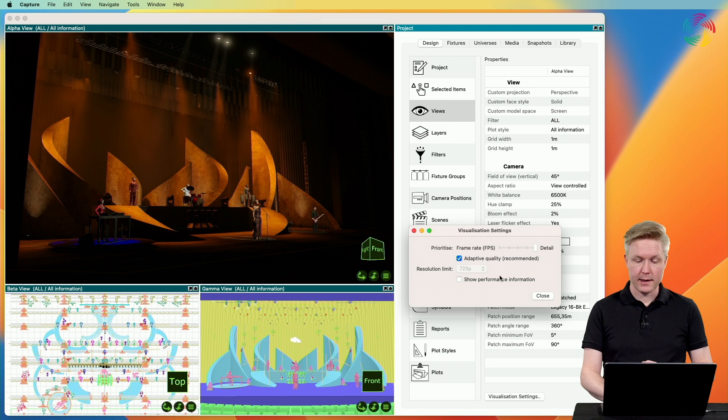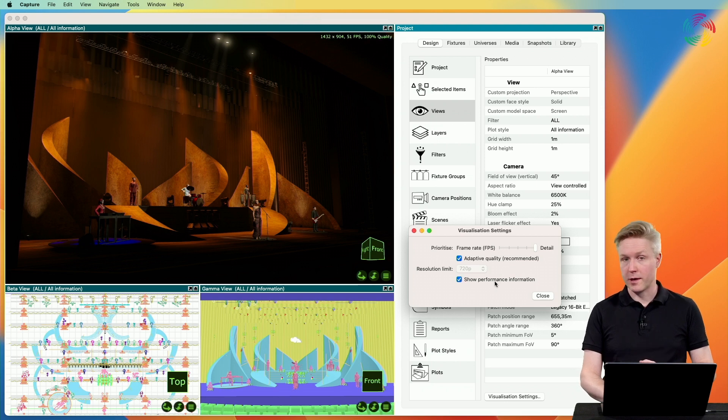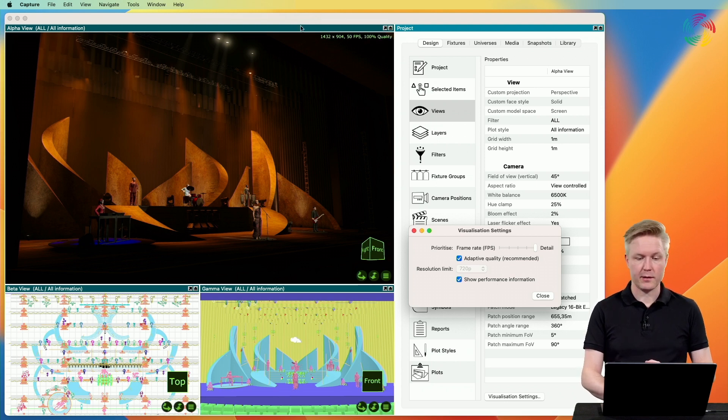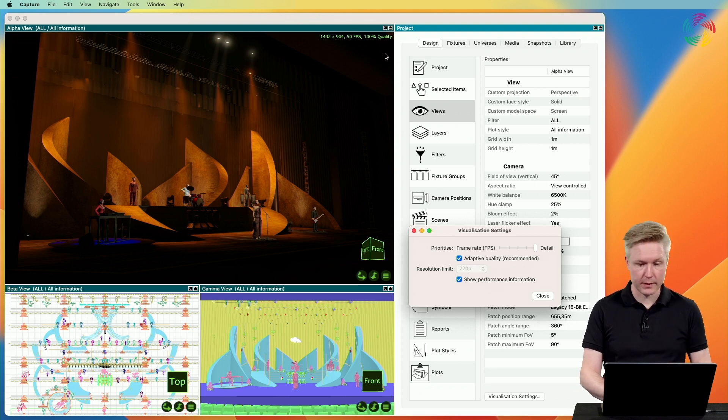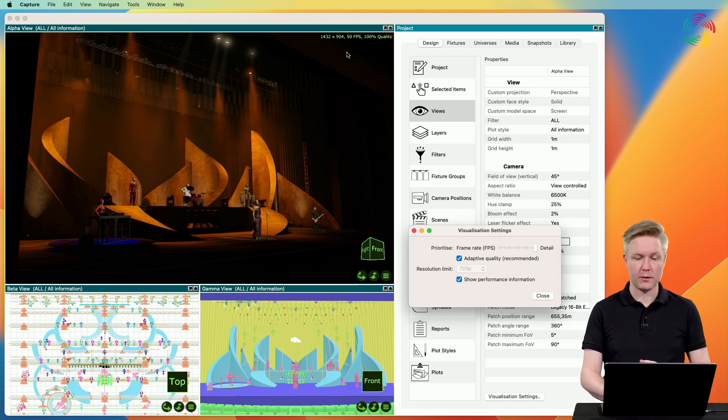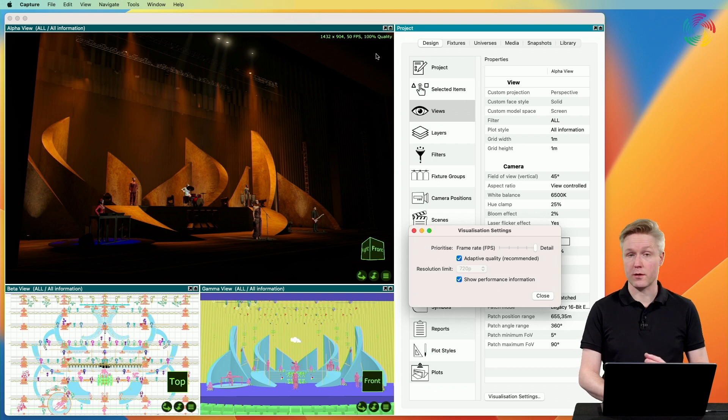You can check the show performance information checkbox in order to get information about your current level of detail and quality, as well as the frame rate, in the top right corner of any live view.